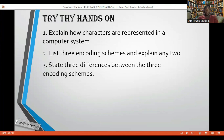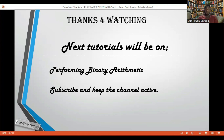All right, so we've come to the end of this lesson. You have some questions here to try your hands on: explain how characters are represented in a computer system, and state three differences between the three encoding schemes. Just click the description of the video — I'll put some notes there for you to copy, go through, and send me an email where appropriate, and I'll do my best to answer all questions. Thanks for watching. The next tutorial will be on Performing Binary Arithmetic. Subscribe and keep the channel active. Until then, bye.